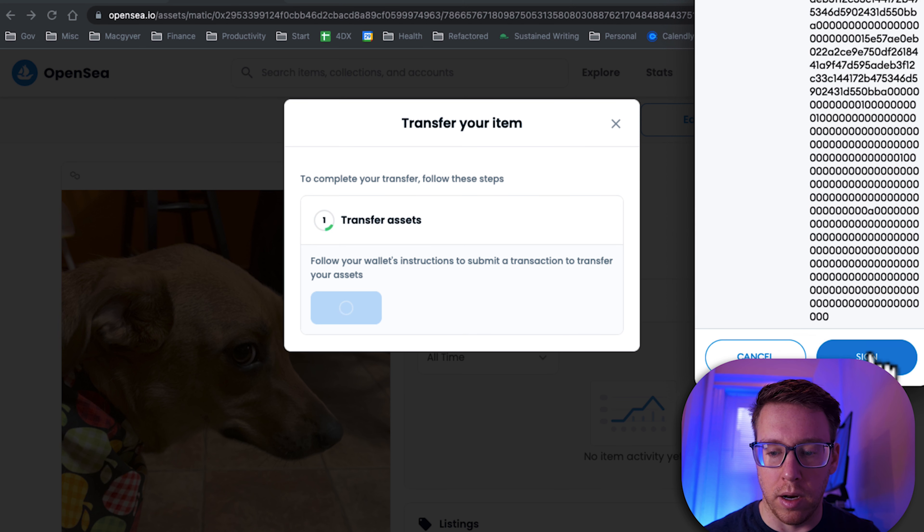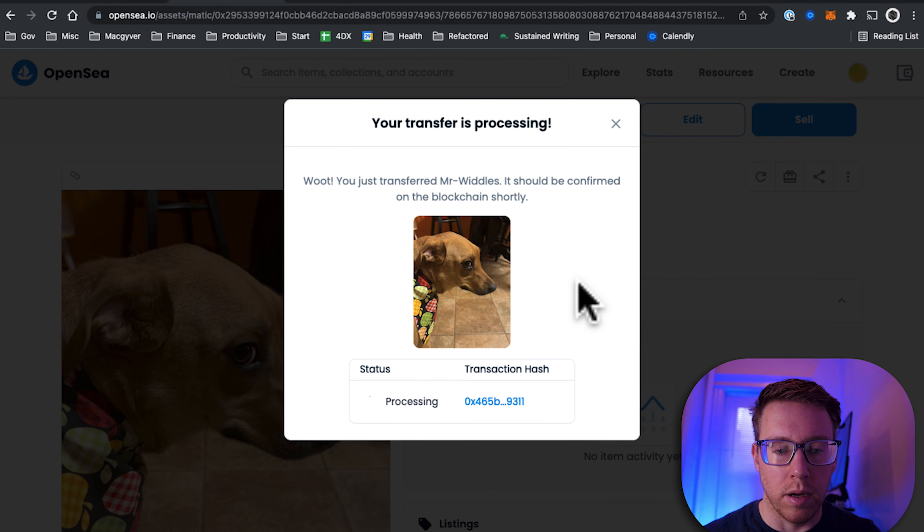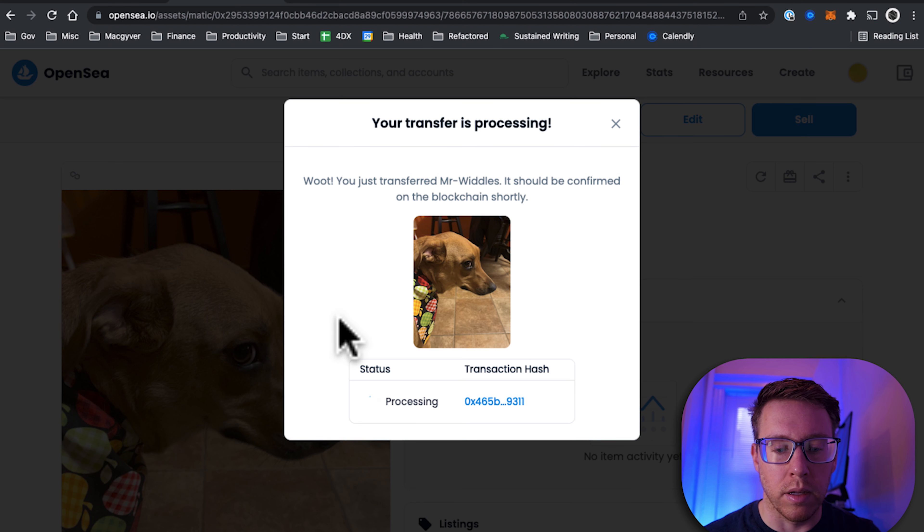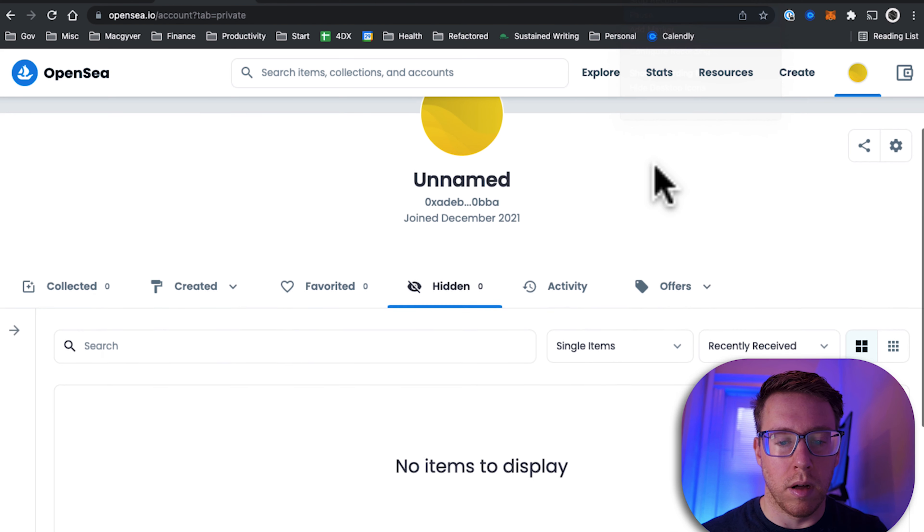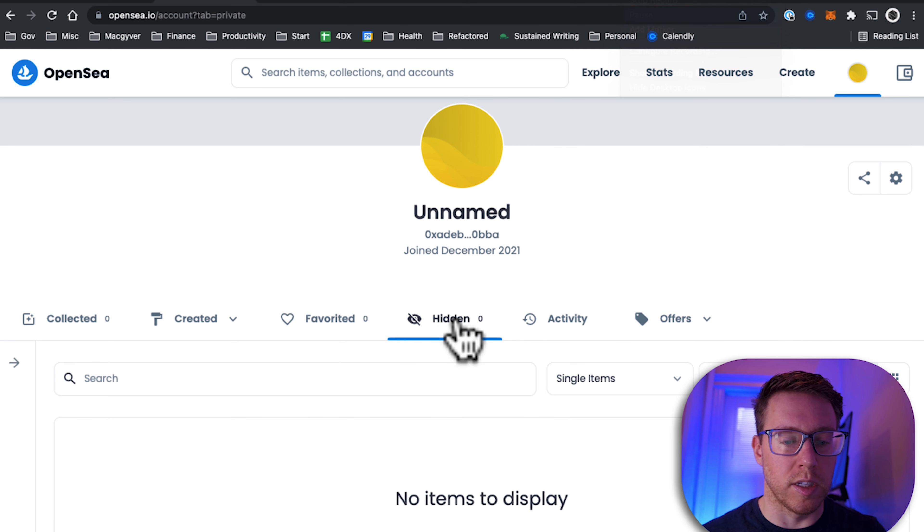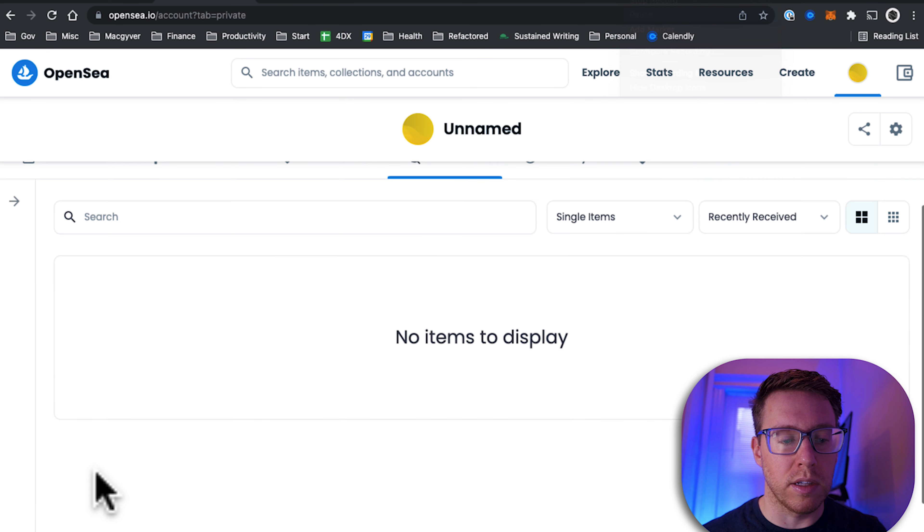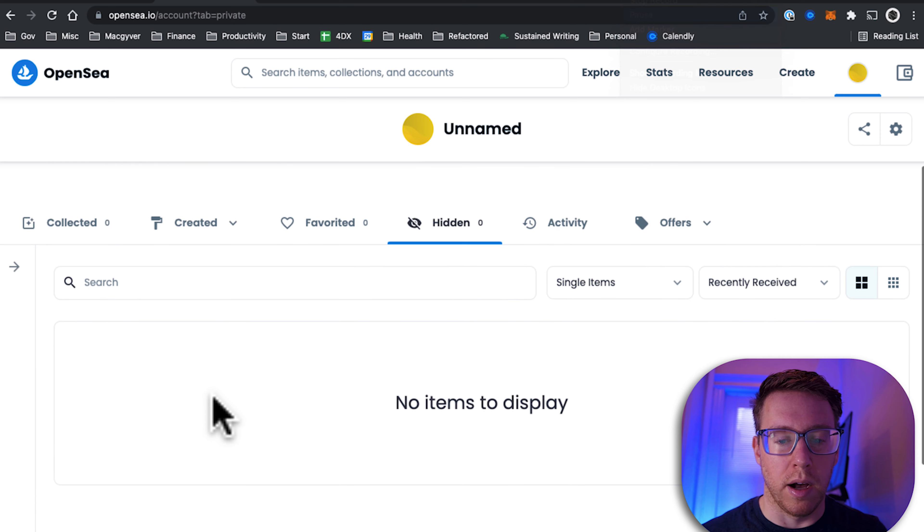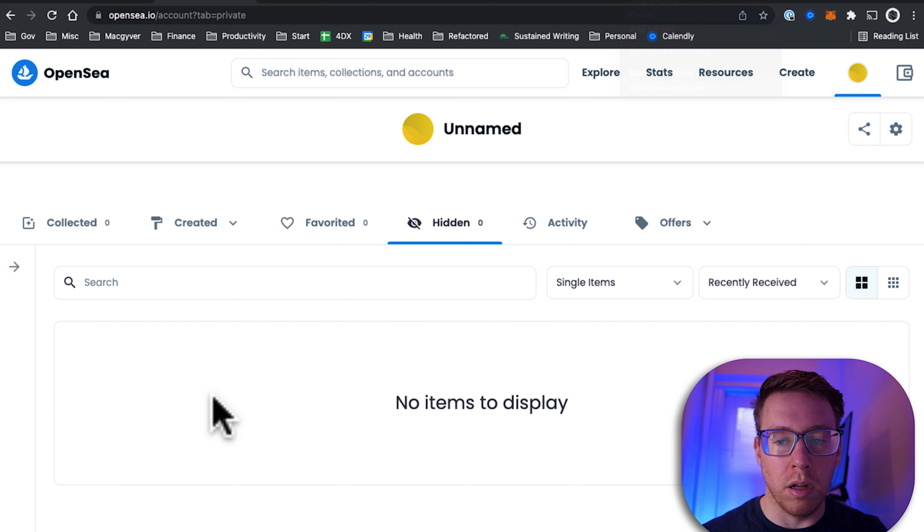It's utilizing MetaMask. It says you're transferring. Let's just give it one second here. Processing complete. So it was very quick. It took about 30 seconds, but now you can see for this account the NFT is no longer available here, and that's because I have successfully sent it to another account.